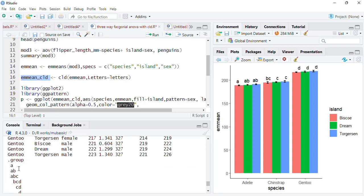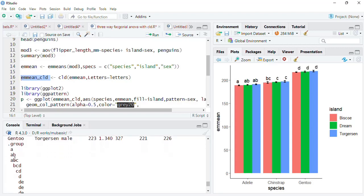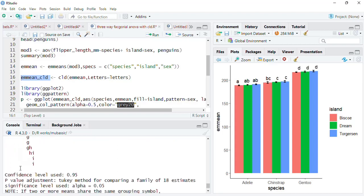The .group column now contains letters like A, B, C indicating group membership. Groups sharing the letter A are similar to each other, groups sharing B are similar, and C indicates that all three are different from each other. This is how the pairwise comparison is encoded. We now want to add these letters onto the ggplot2 visualization.